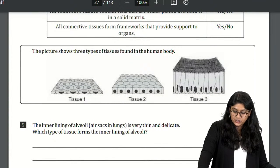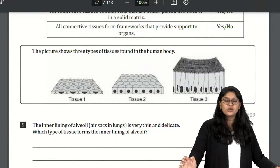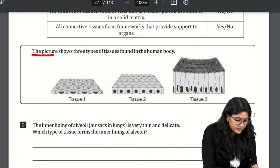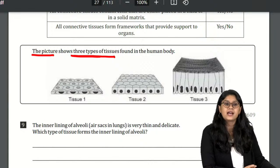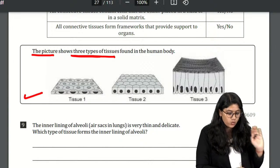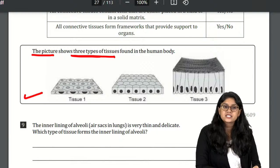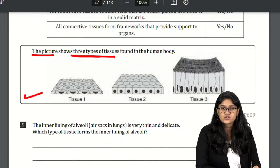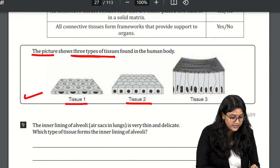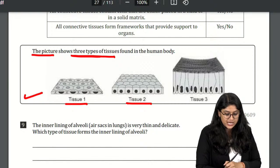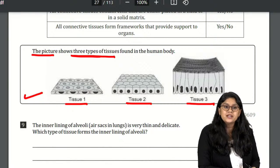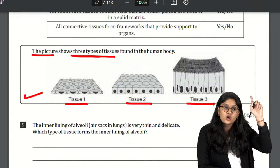Question 9 shows a diagram of three types of tissue found in our body. Tissue one is flat squamous tissue — one single layer. Tissue two is cuboidal — identifiable by its shape. Tissue three is ciliated columnar epithelium.